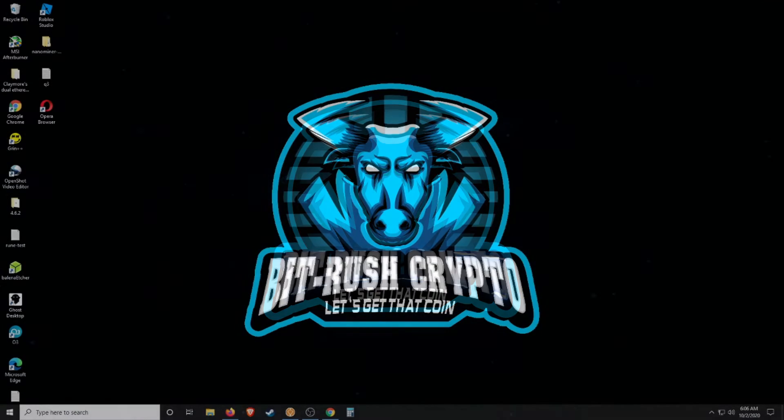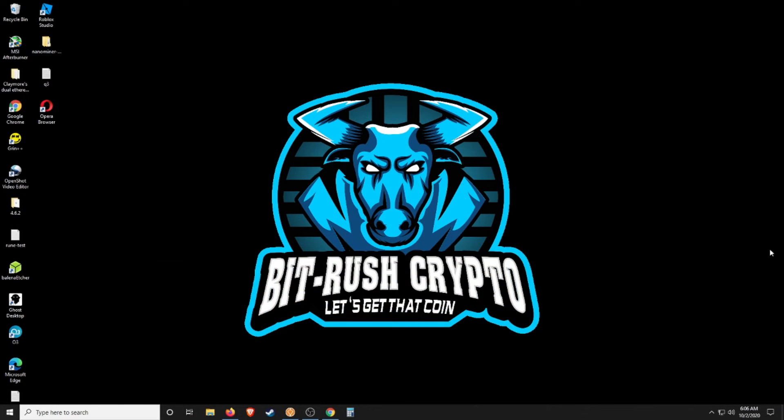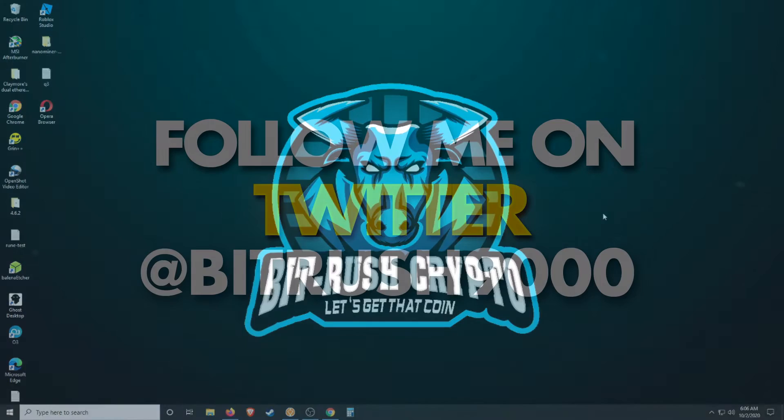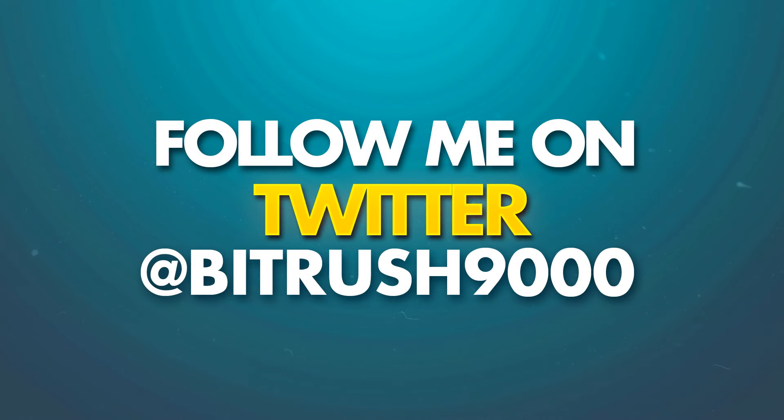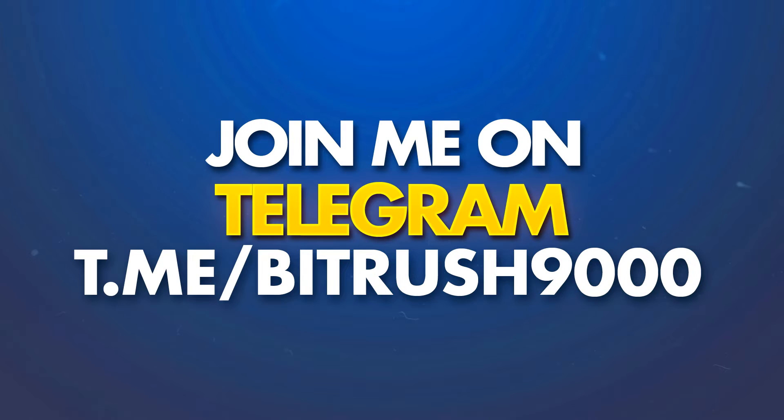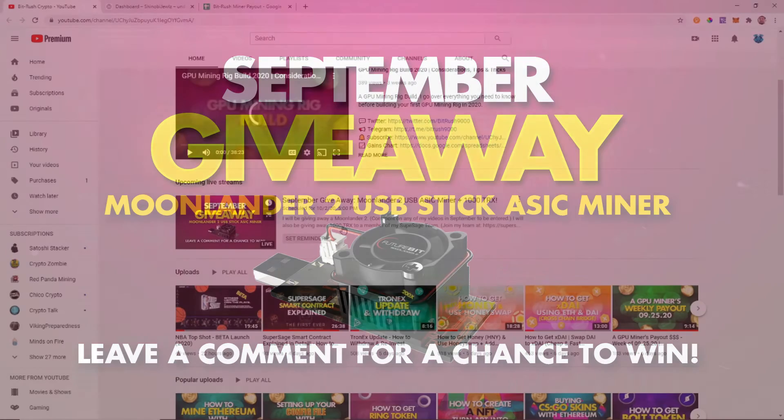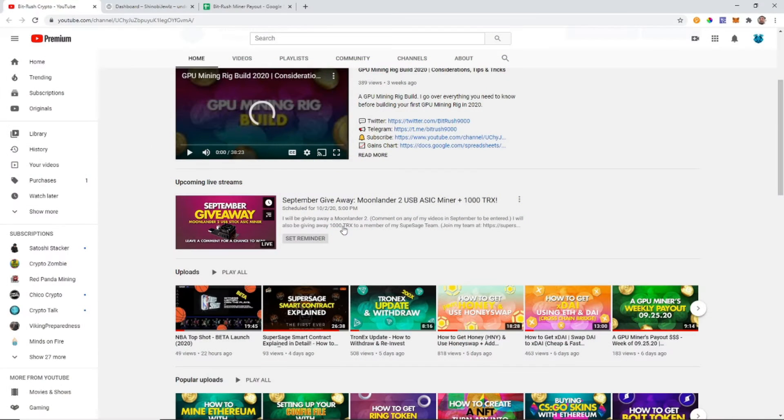What is good Bit Rushers, it's Kyler and you know today is Friday because we are getting paid. Just a couple quick announcements: follow me on Twitter at BitRush9000, join my Telegram group also at BitRush9000, link in the description for both. We are doing that Moon Lander giveaway tonight five o'clock Mountain Standard Time.